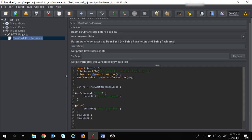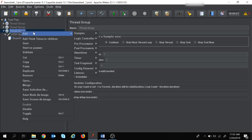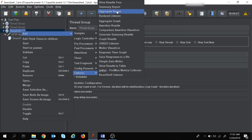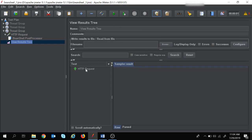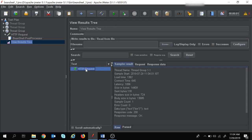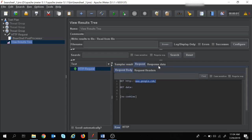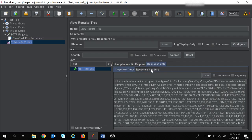To see the results let's also add a listener. Right-click on the thread group, go to Add > Listener > View Results Tree. Now let's start the execution. The execution is over and looking at the sampler result, the response code is 200. This is the request for google.com, and we can see the response data, response body, and response headers.